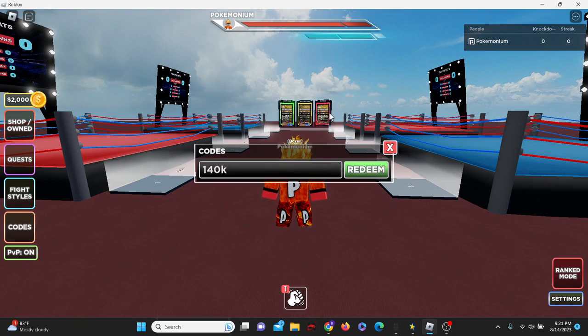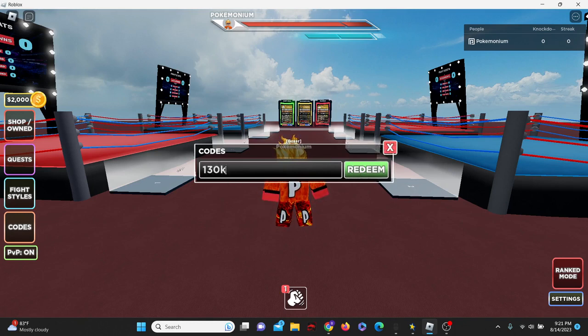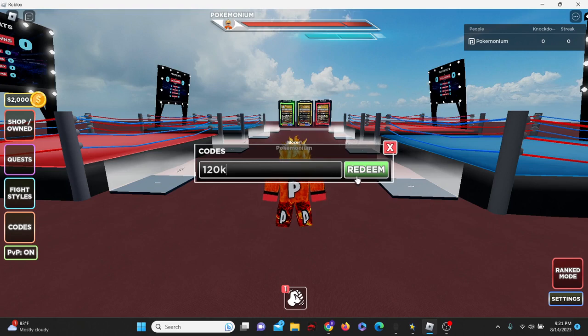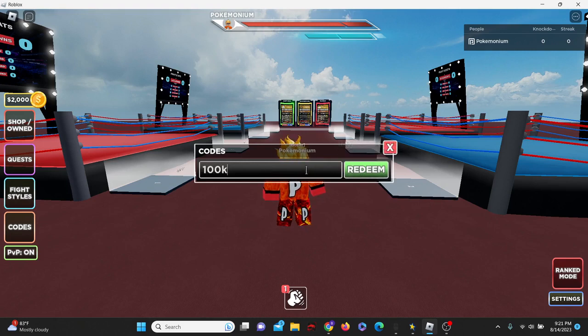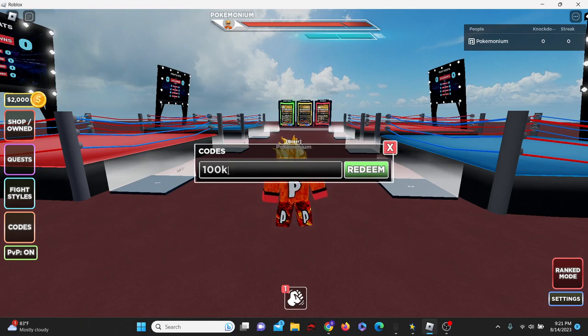We have code 140k. Let's see if this one works. It doesn't look like it does. Maybe 130. I'm just going to go through all these little milestones to see if any of them work. What about 100k? So this one does still work, 100k, and this gives us three spins.